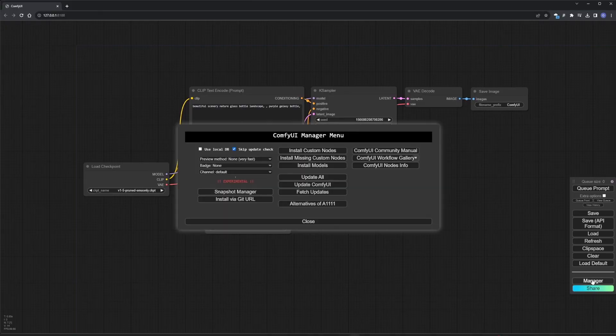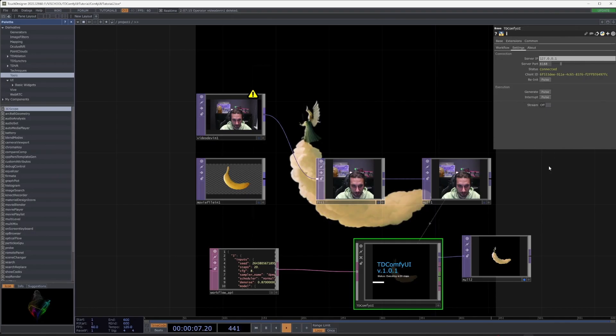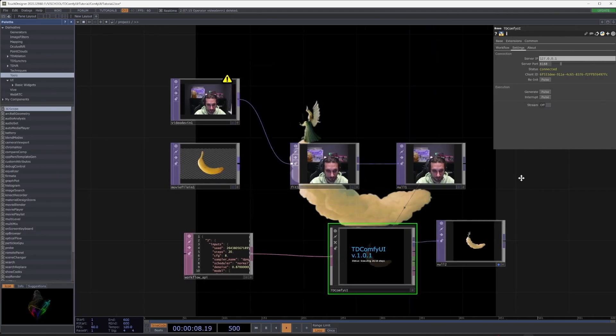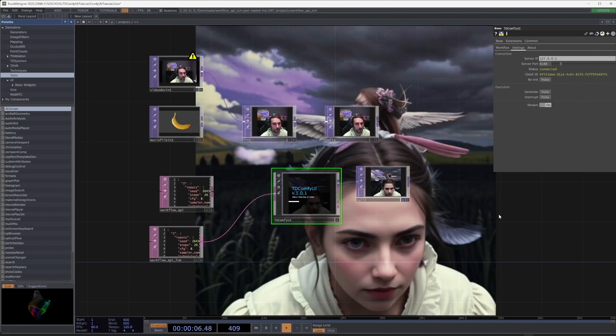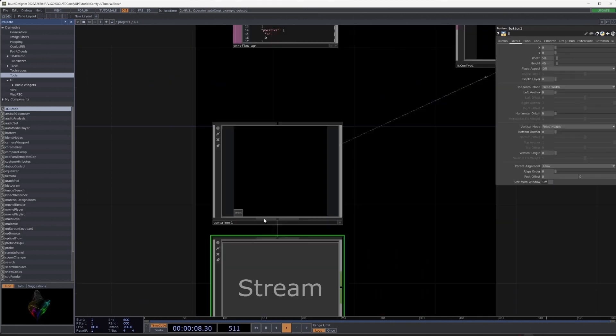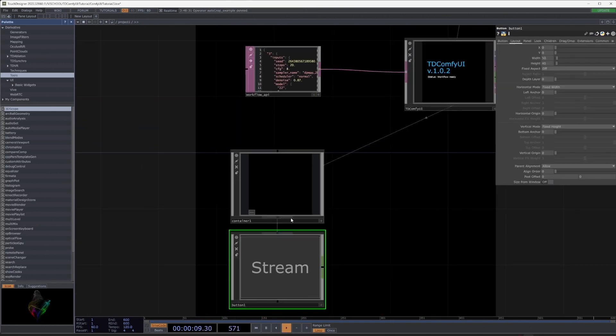First, install all necessary components, then look at some basic examples for generating images and how we can increase generation speed. And we'll also build a simple interface. Let's start.